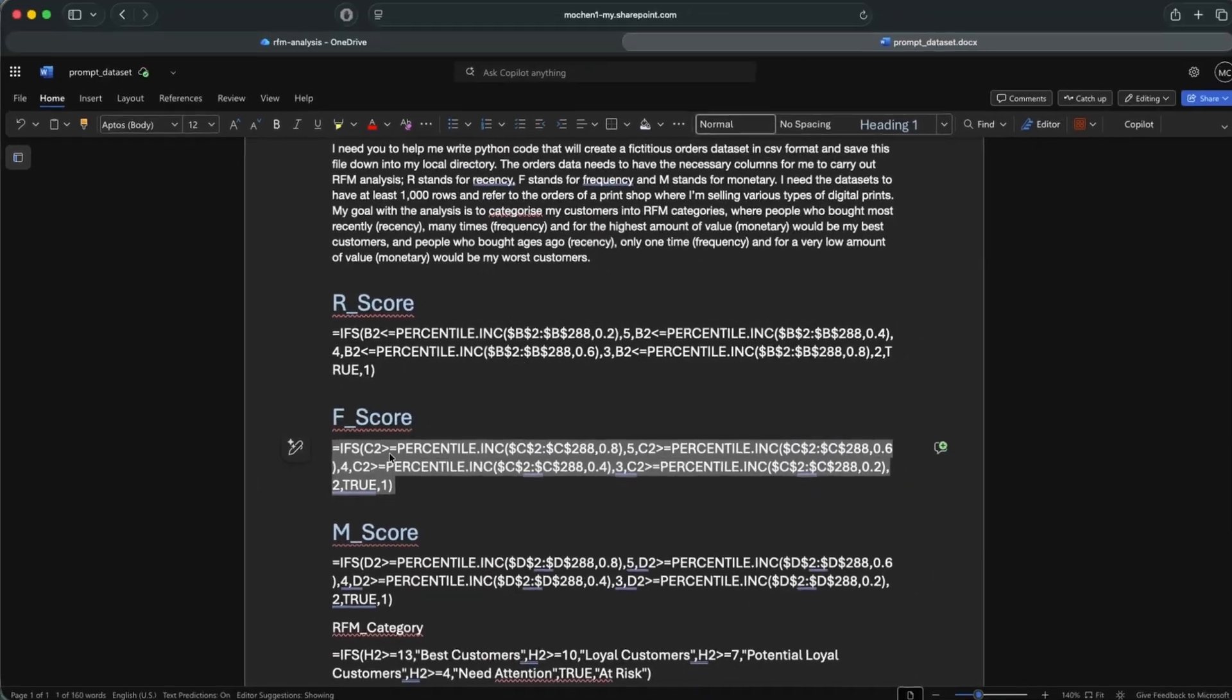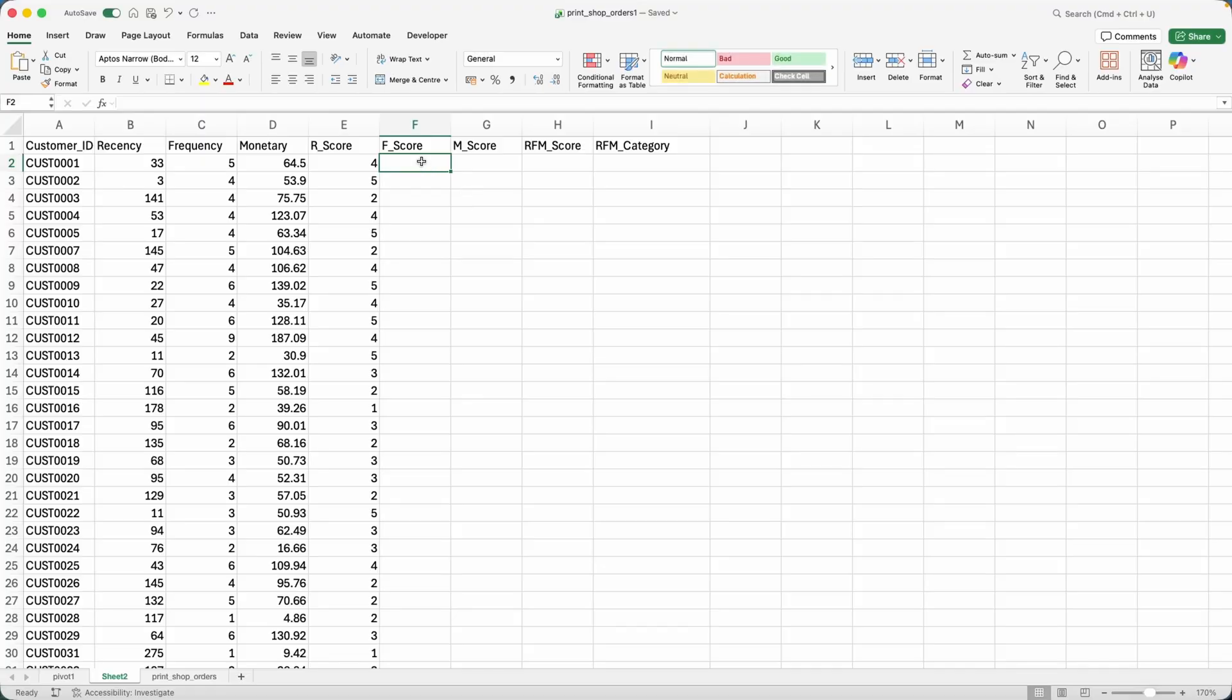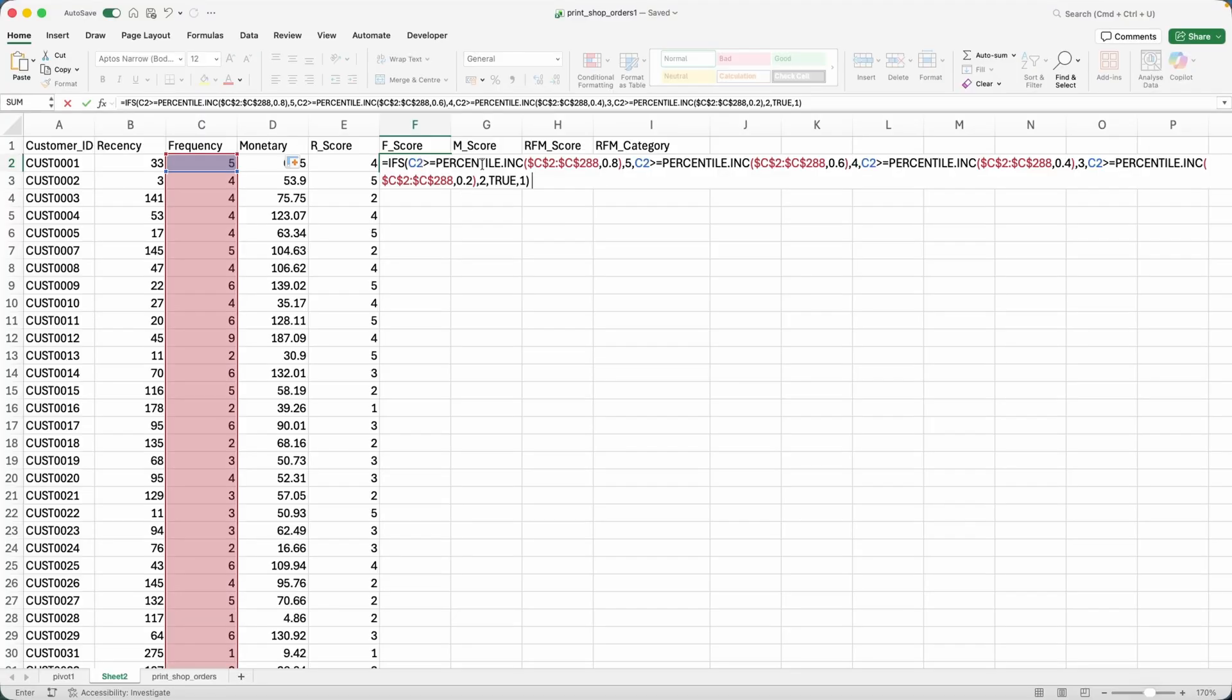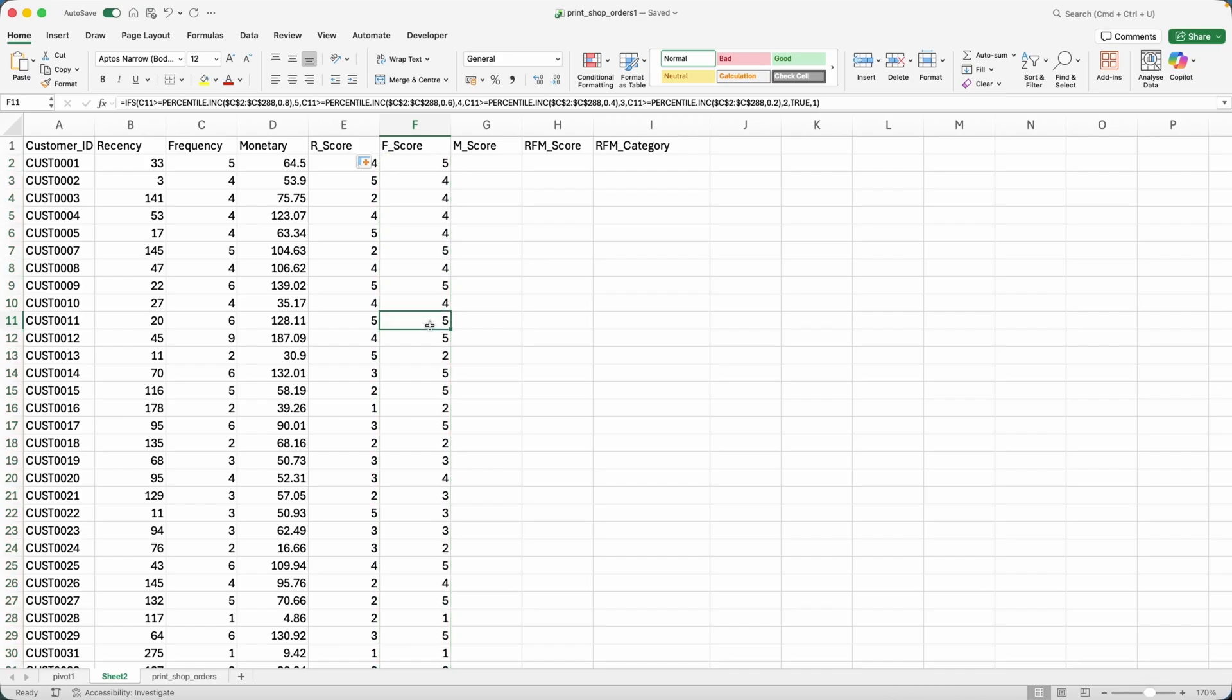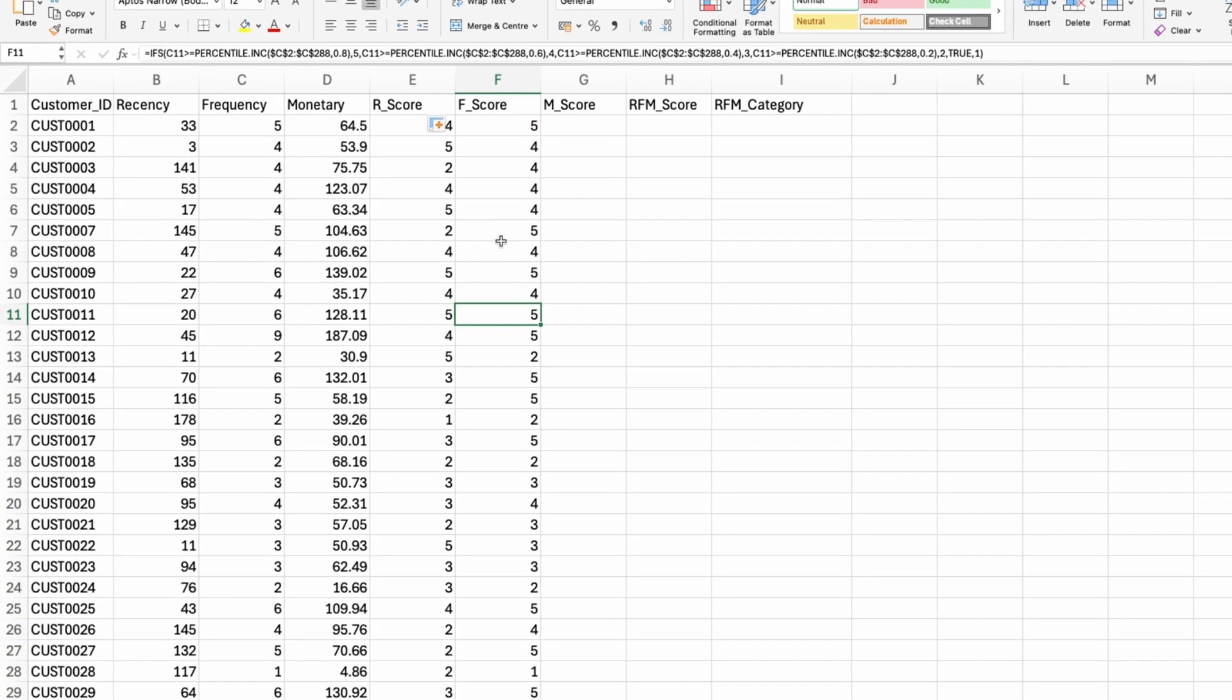F score, I already have the formula for this as well. It's the same formula, ifs formula. And there we go. Again, I'm splitting my customers into quintiles, five being the best, one being the worst. And then let me just double click right here. And then you can see, let me pick a five and a one again.